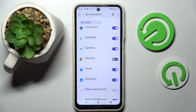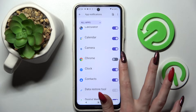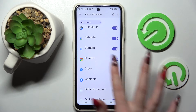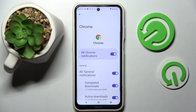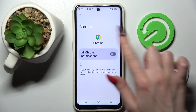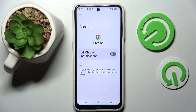Now when I click on the switch next to it, all notifications from Chrome are disabled. If you wish to enable them, just click on the same switch. You can also tap on one of your apps and manage notifications from there.